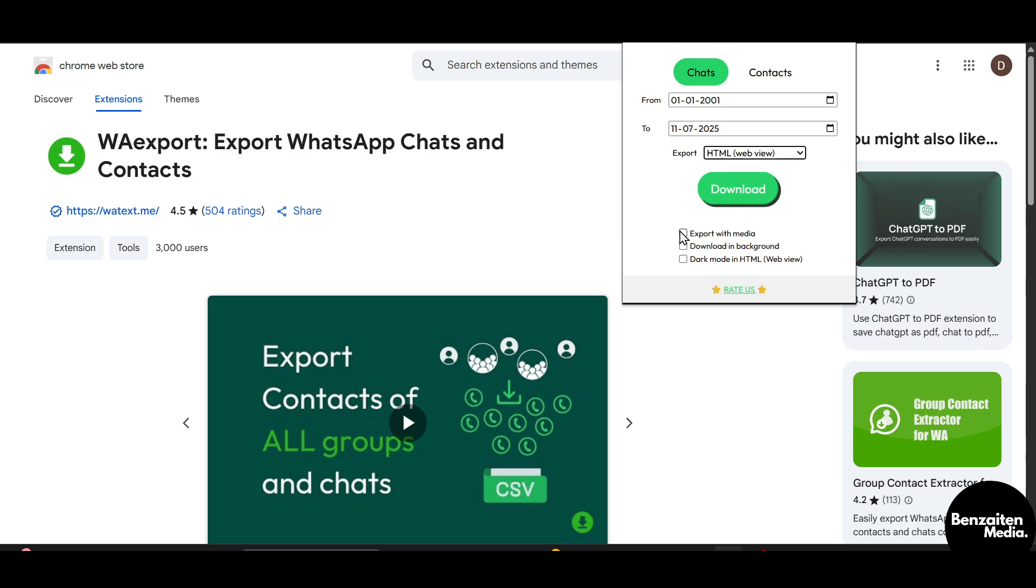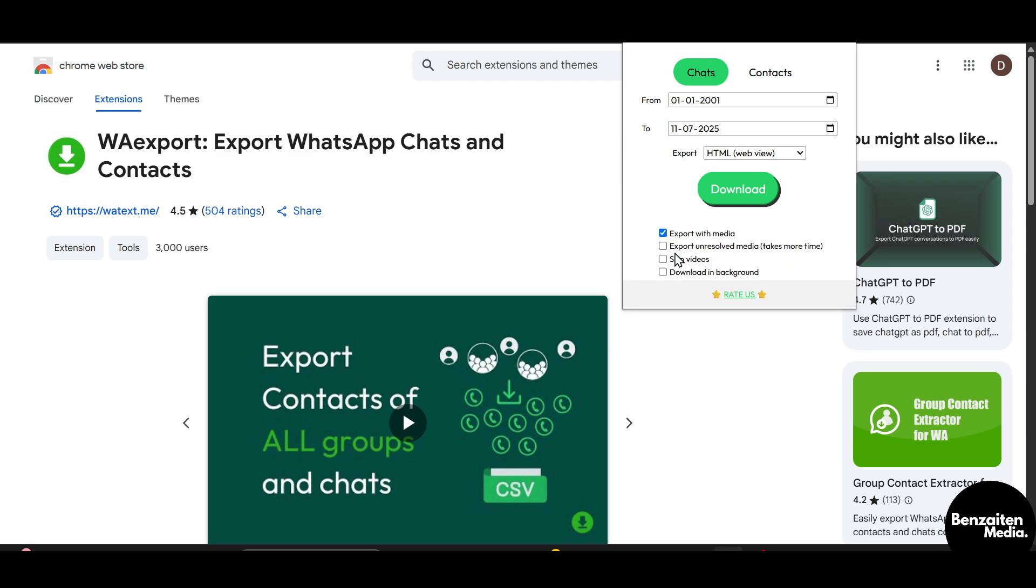When you choose it, you can also choose the option to export with media, export with unresolved media, or skip videos, download in background. You can choose from these options and check according to your wish and requirement.